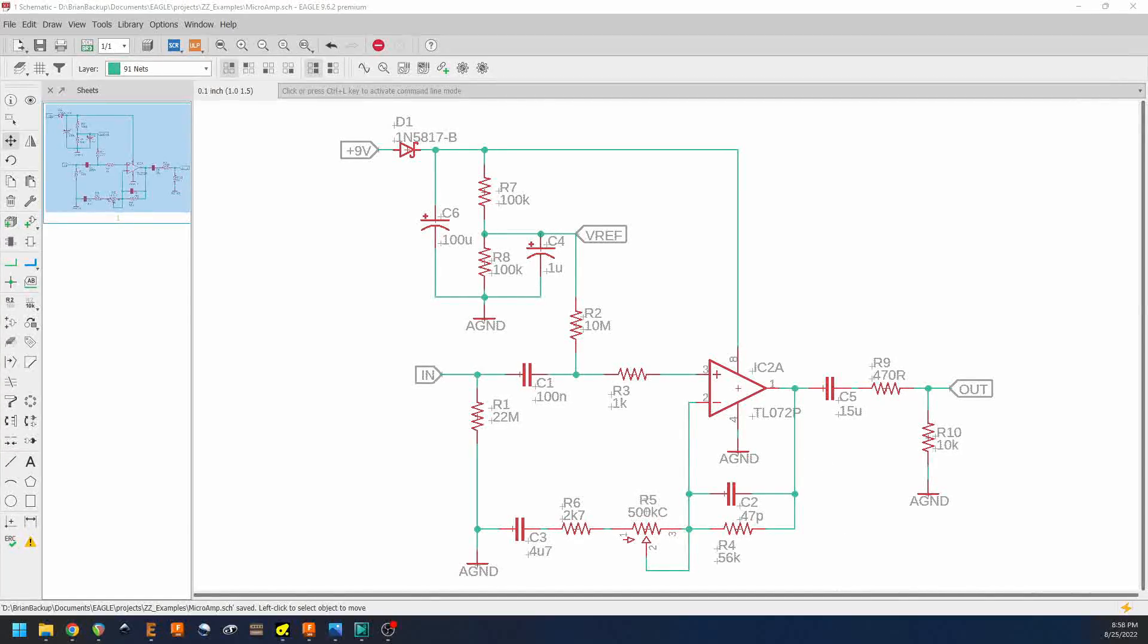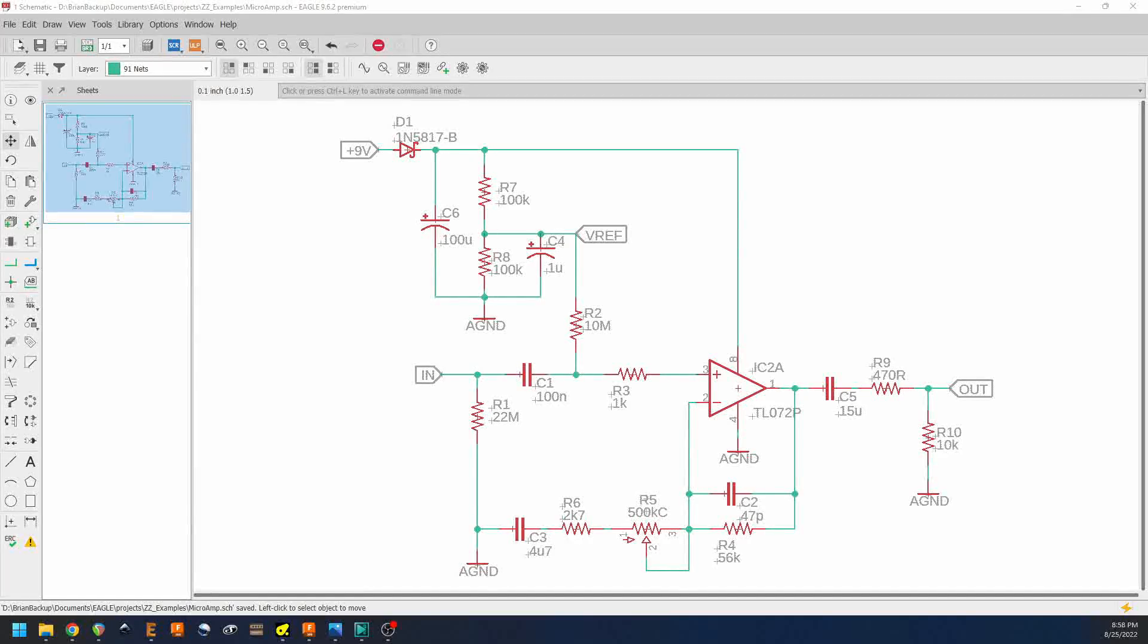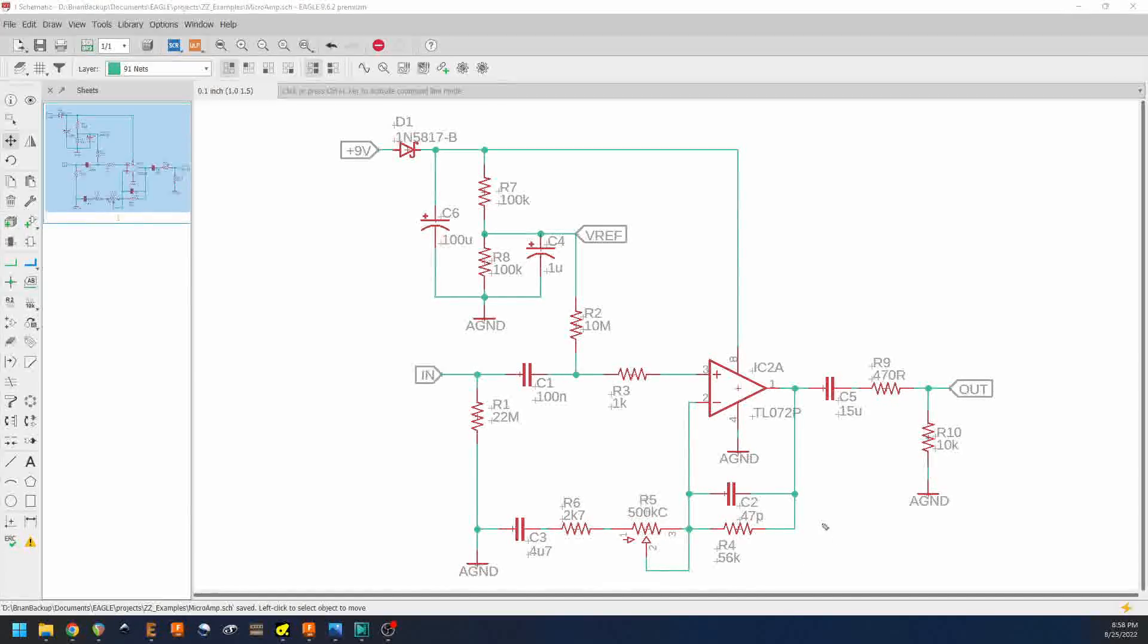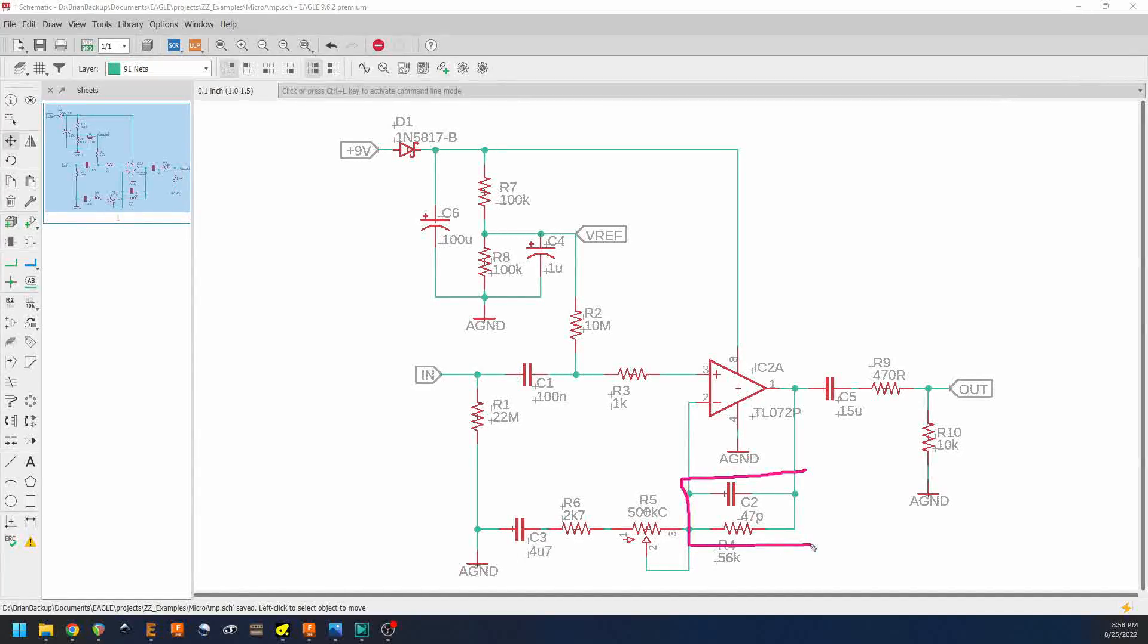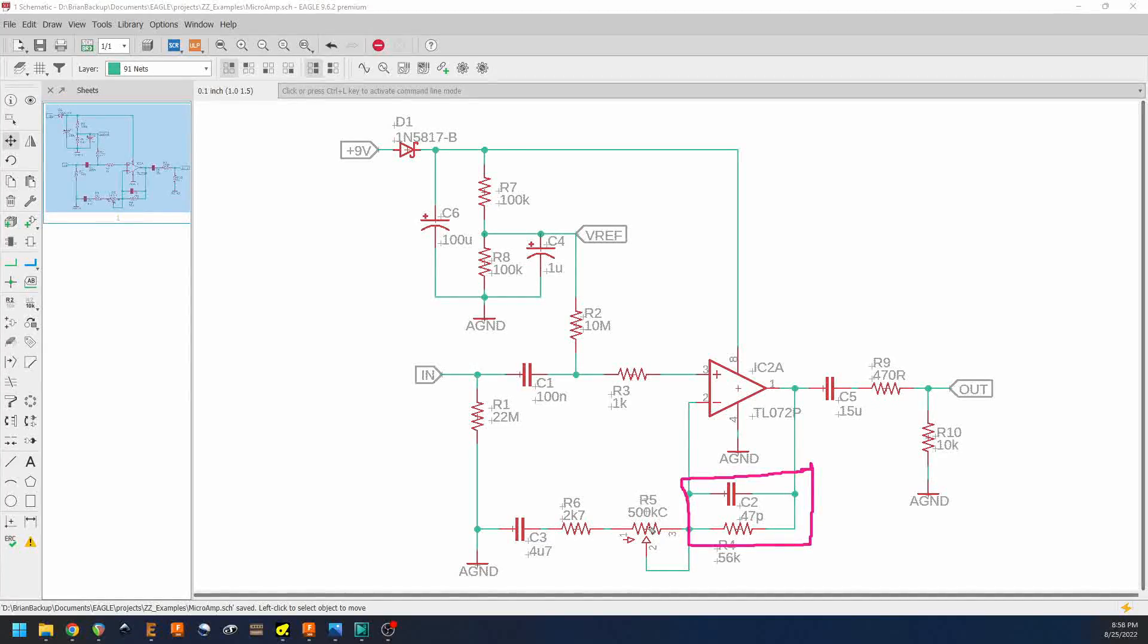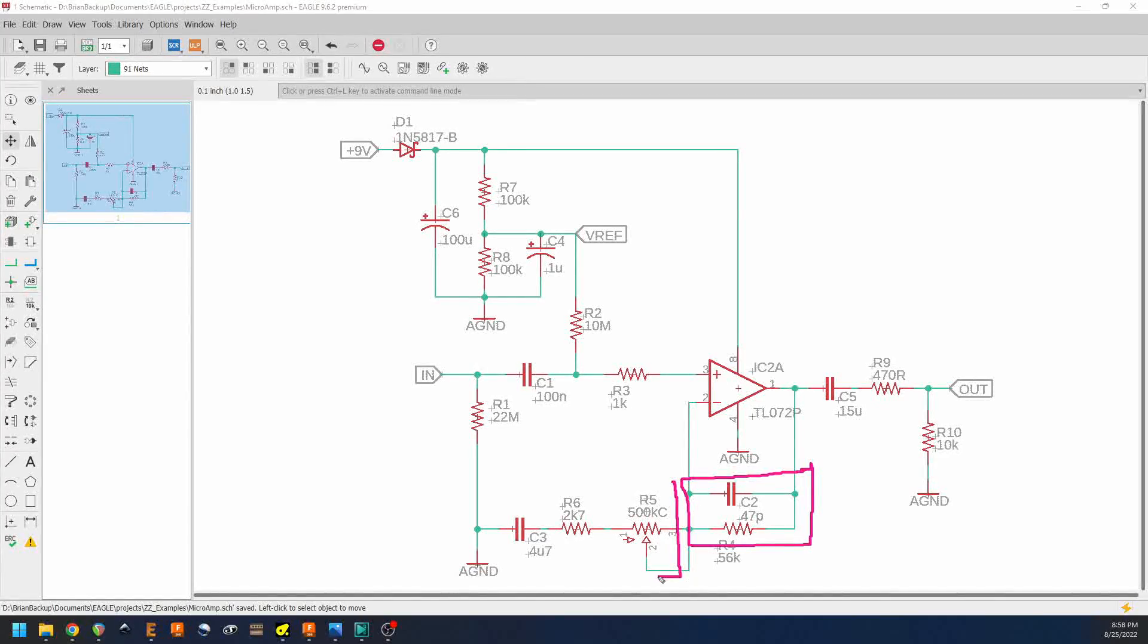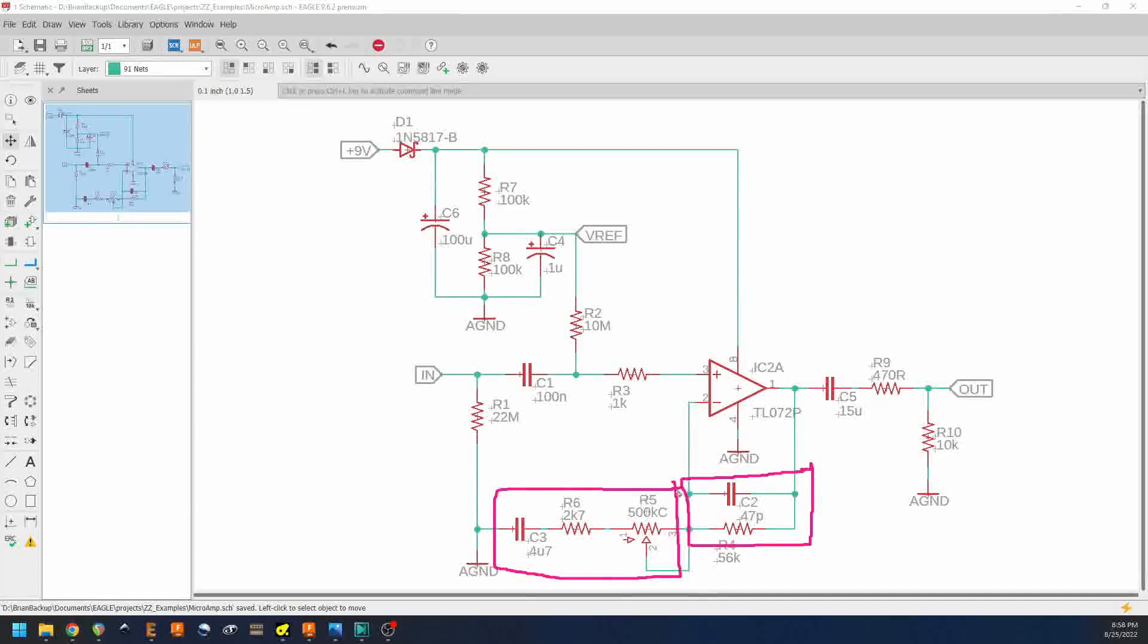And we're not going to get really heavily into it here. I've put a link down below in the description about non inverting op amp stages, you're welcome to go read more if you like.